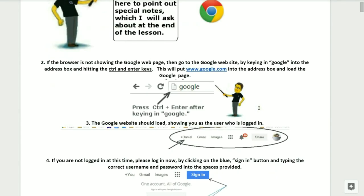Step number two, if the browser is not showing the Google web page, then you'll need to go to the Google website by keying in Google into the address box and then hitting the Control and Enter keys. This will put www.google.com into the address box and load the Google page for us. Remember that whenever you press Control and Enter after keying in the word Google, it will always add the www and the .com for us.